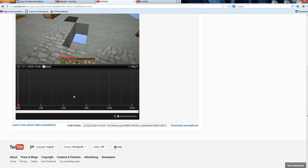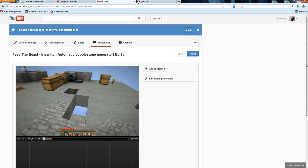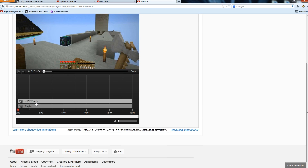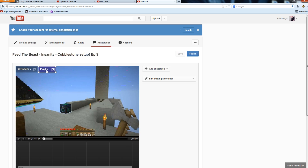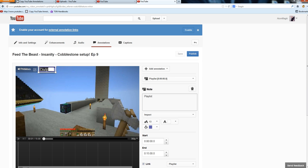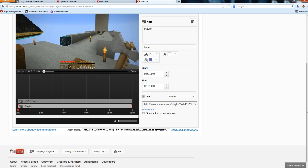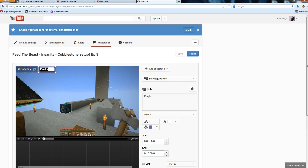From here, as we can see, episode 10 doesn't have any annotations but episode 9 does — it has a previous button and a playlist button. Say I want this playlist annotation on all of my videos so everybody can go straight back and visit my playlist no matter where they begin in the series. If they pick up on episode 40, I want them to be able to go back and see the whole list right there.